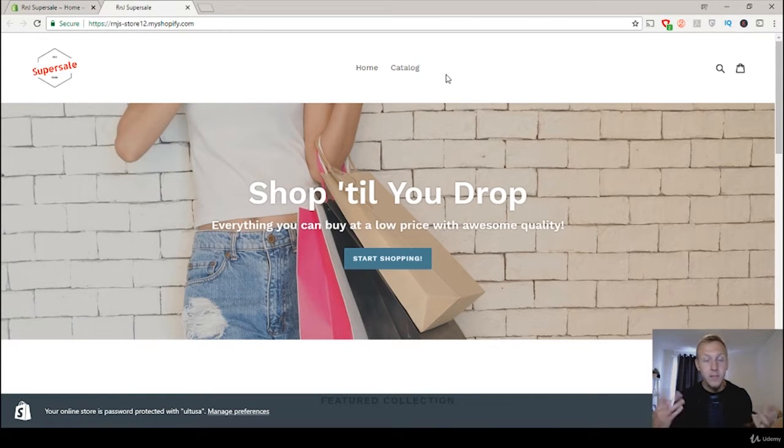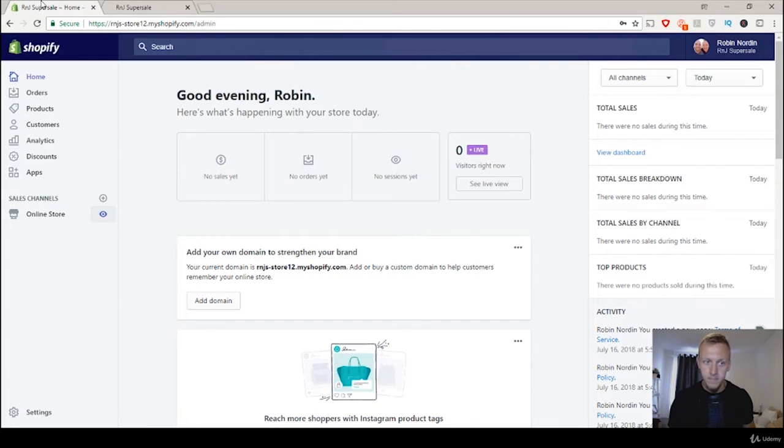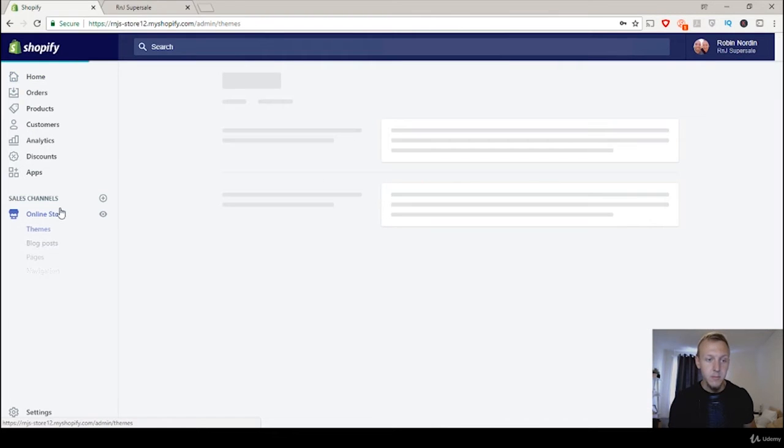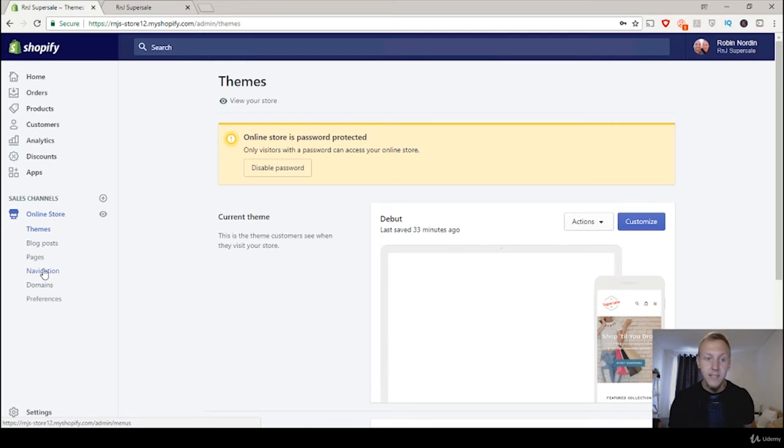So let's go ahead and do that. Let's go back and then we're going to click on online store this time and then go down to navigation.